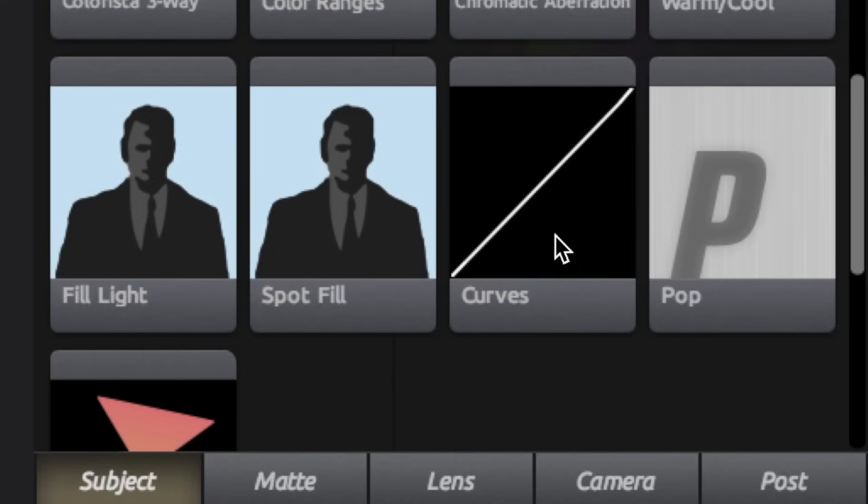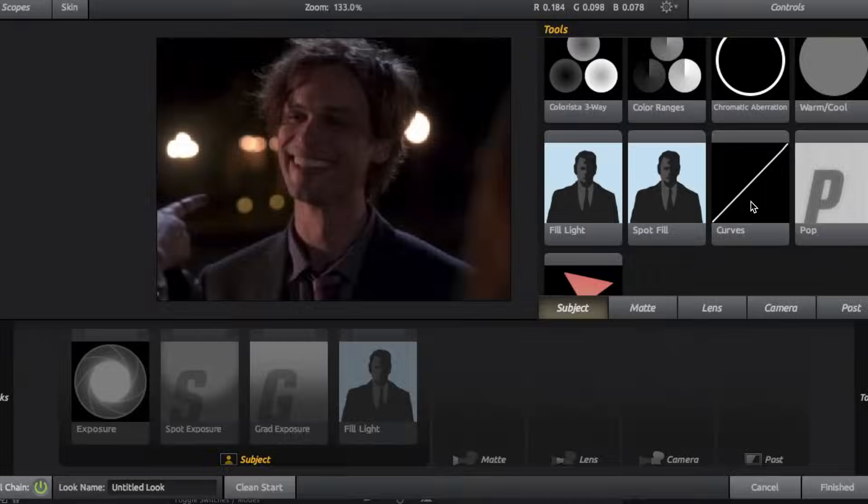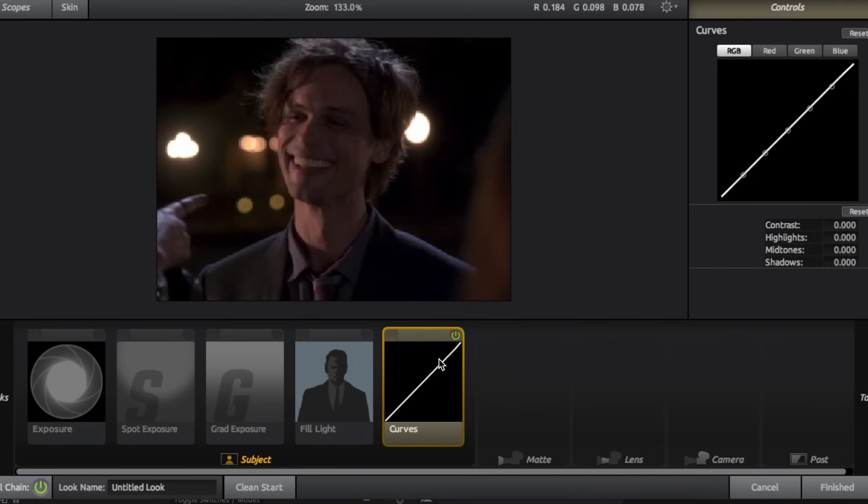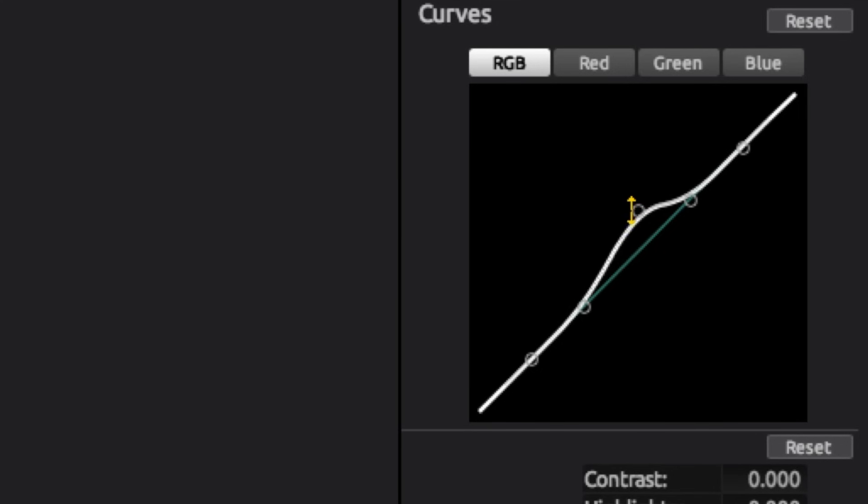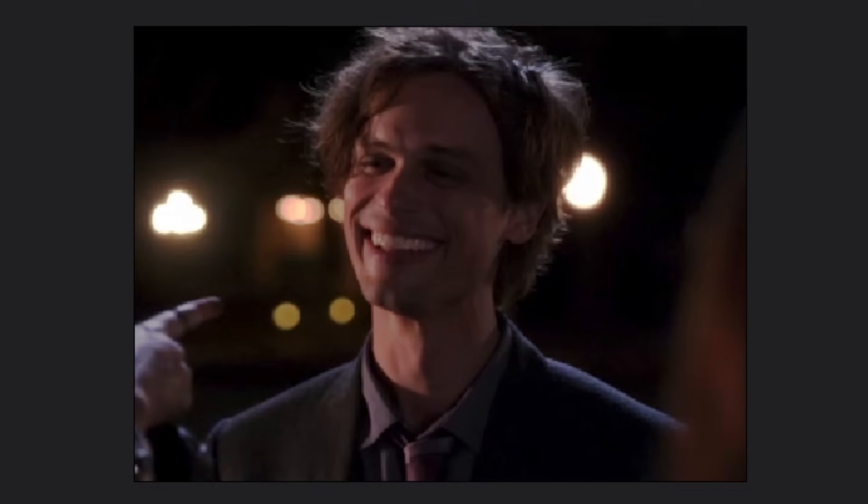And lastly for lighting, we have curves. So I typically don't use this independent of exposure. It's usually just an add-on when I'm using exposure or fill light, but all you have to do is just adjust these knobs, pull them up or down, and it just changes the level of contrast on your video.